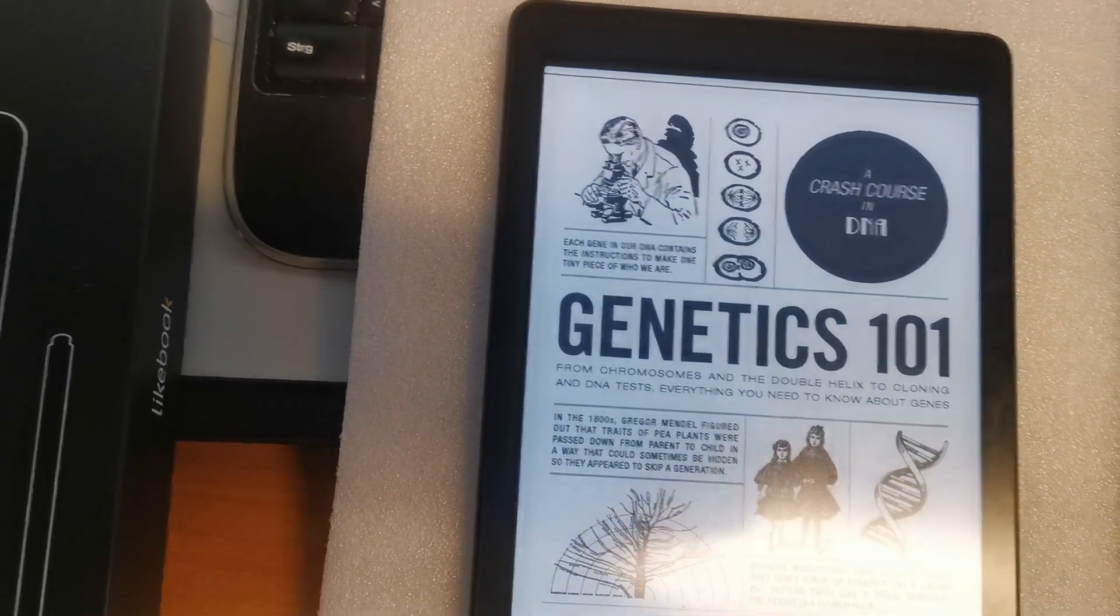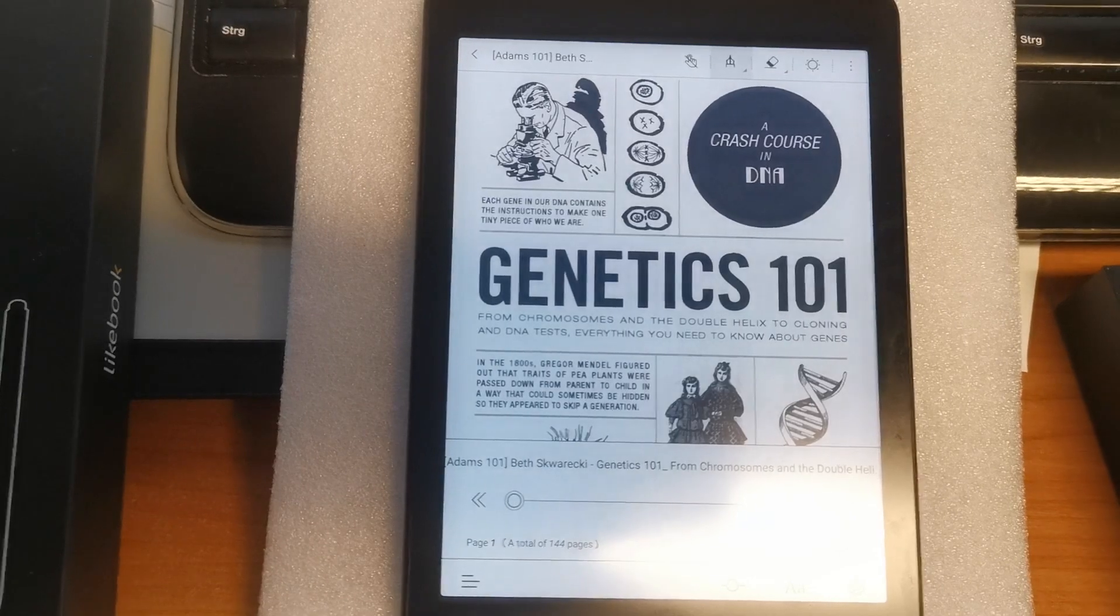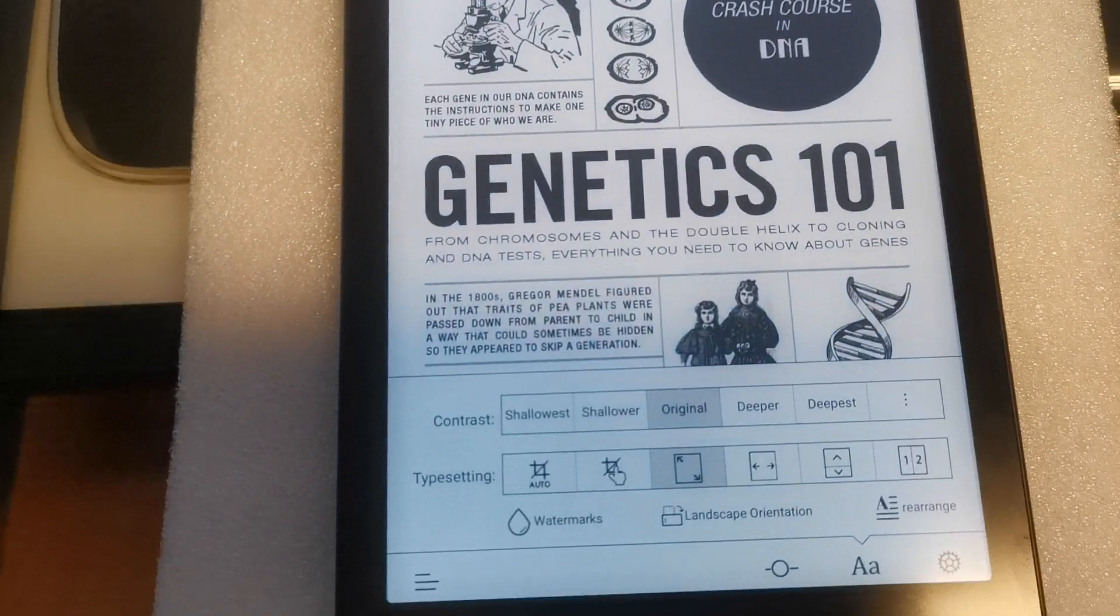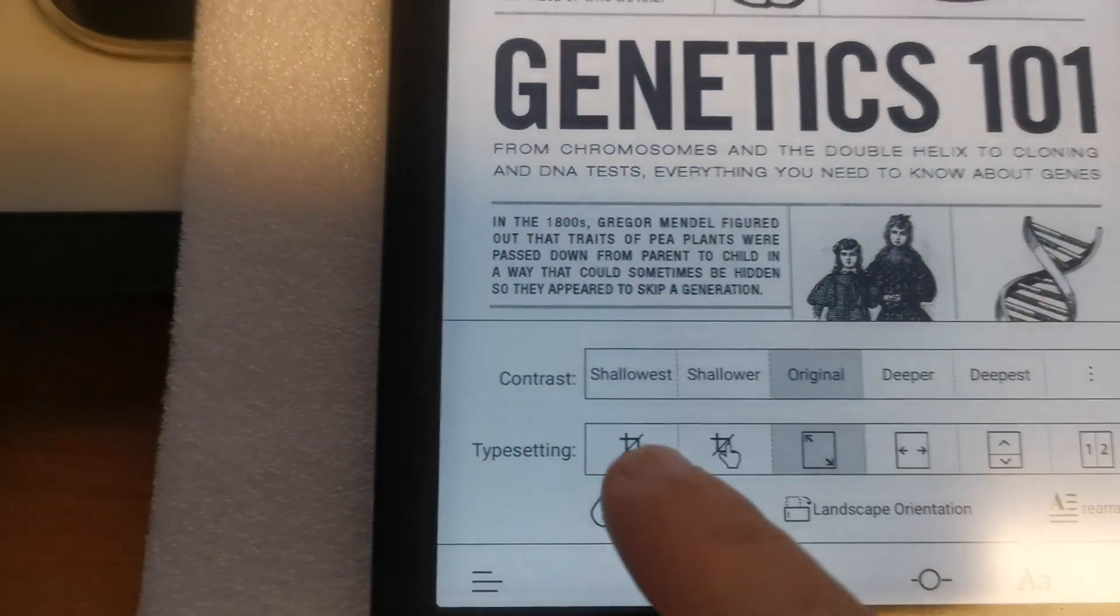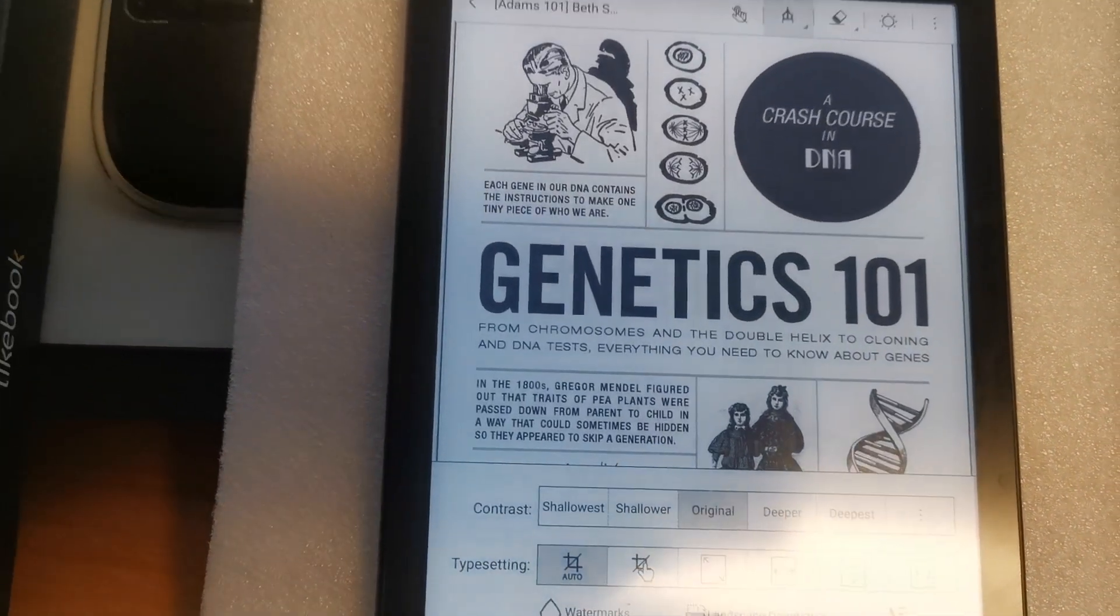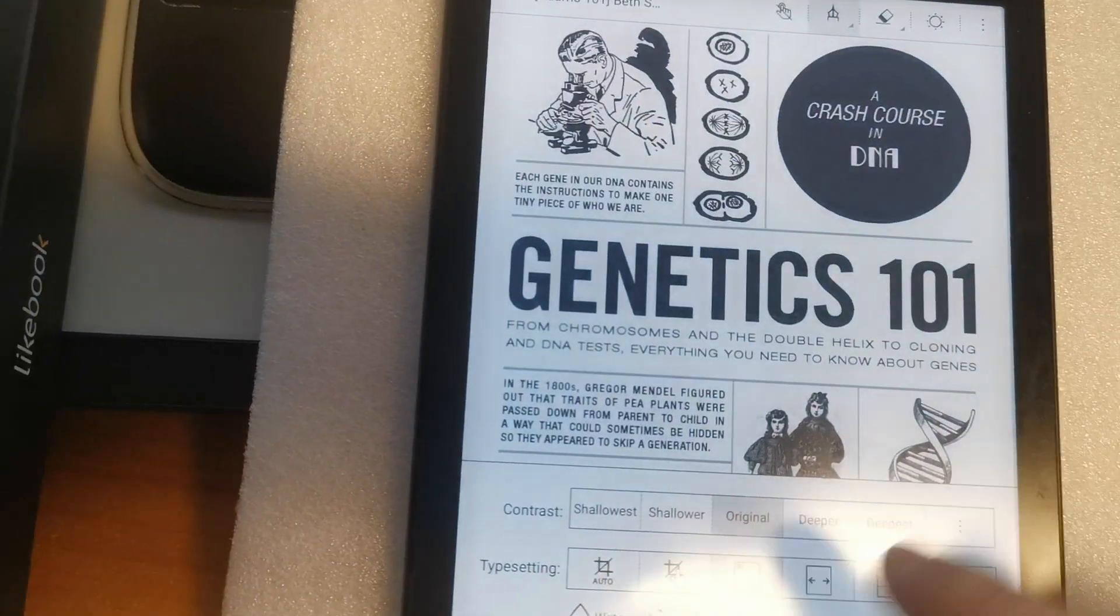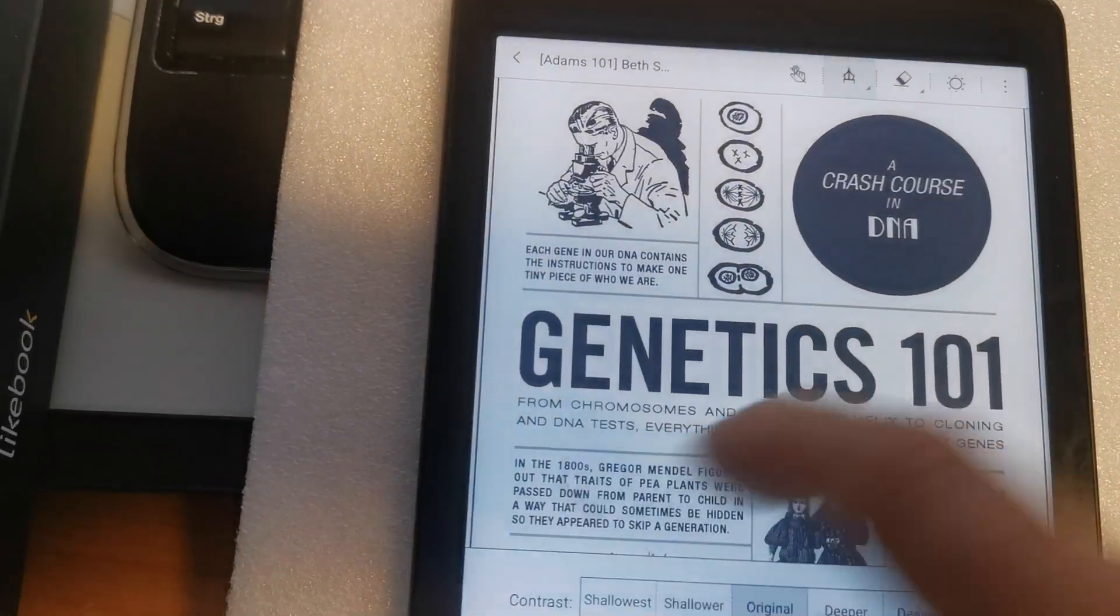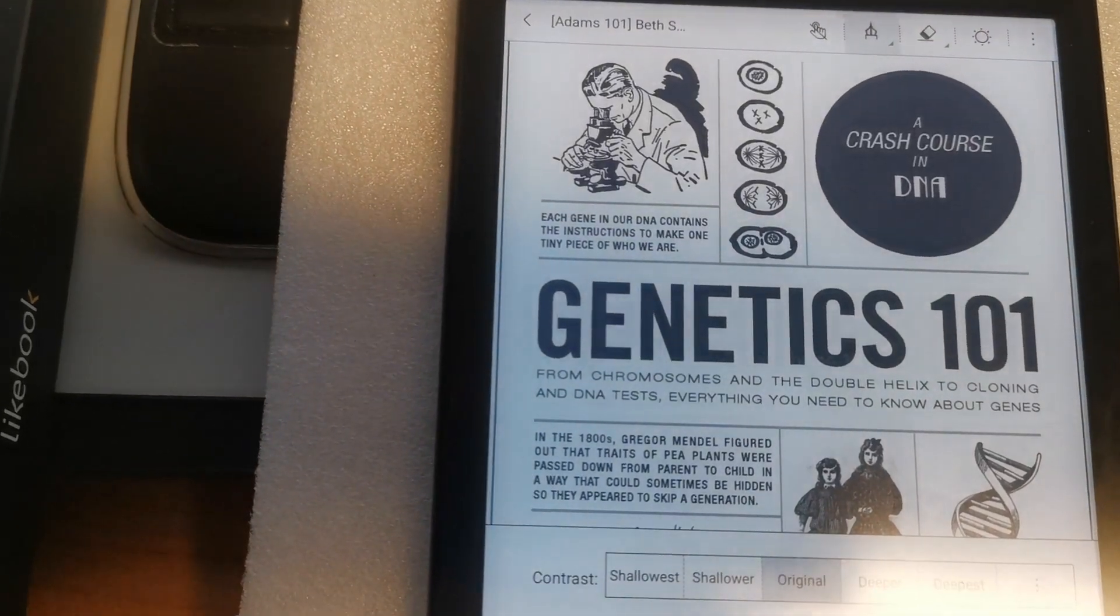That's the very first page of the book. You can adjust the view of the book. For example, you can adjust the page margins like auto-cropping. This is the original size. You see the margins here, and using auto-crop the margins will be cut off.